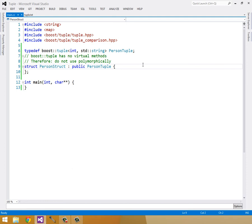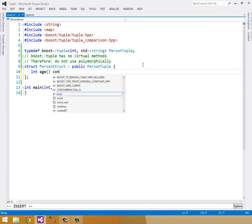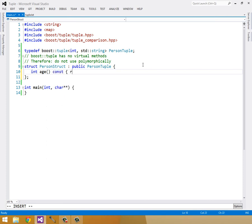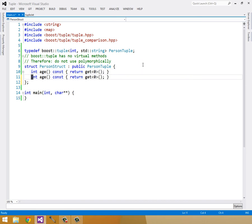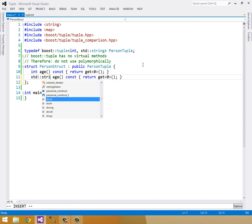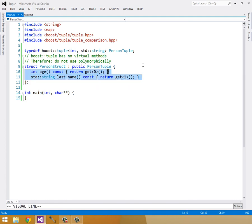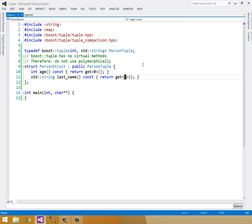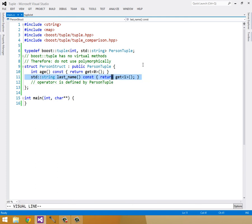I'll define my person struct by publicly inheriting from our person tuple. Now that we have our person struct, let's add some getter methods to make it easier to know how to access the data. So for an int age, we can return get zero from the base class. And for a standard string last name, we can return get one. So you can see now we have the benefits of a tuple where we have an operator less than defined for us, and we have the documentation from a struct.